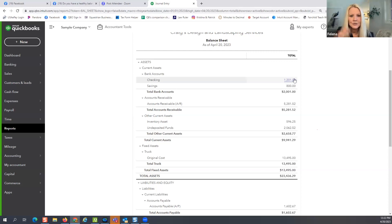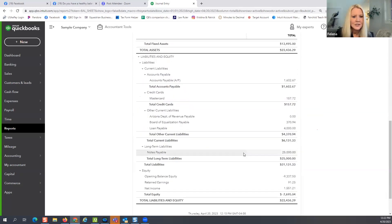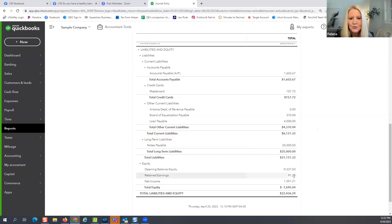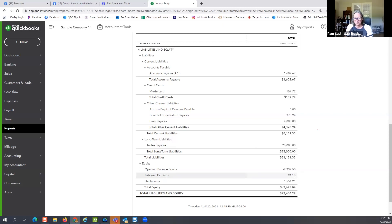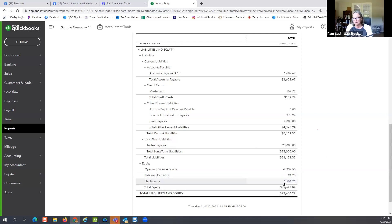As you scroll to the bottom of this sample balance sheet and look at things like retained earnings, this is probably a brand new company — their net income is only $1,551. So I would say this is what they're showing us as a brand new company.